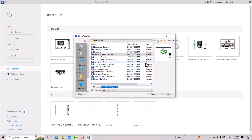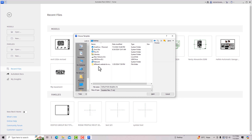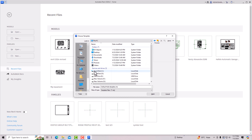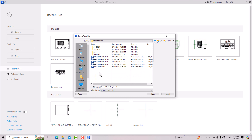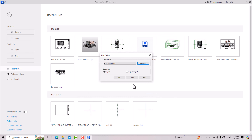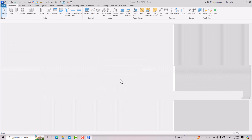I'm navigating to the PC, D drive, and going to the same .rte file which we saved as a template. I'm going to select it and click Open. This will create a new project using that template file. Select it and click OK.